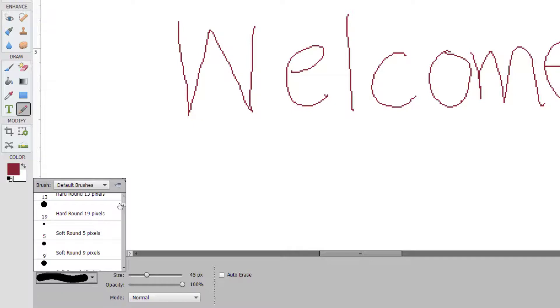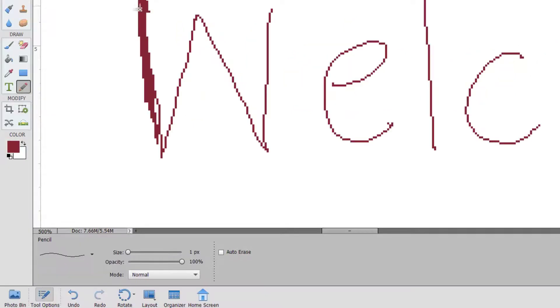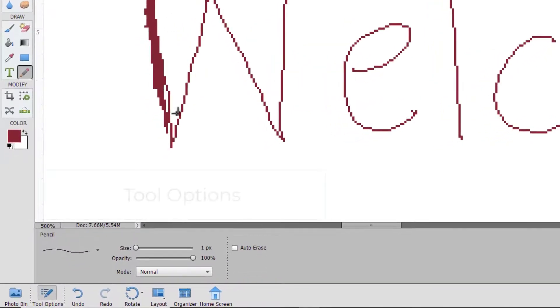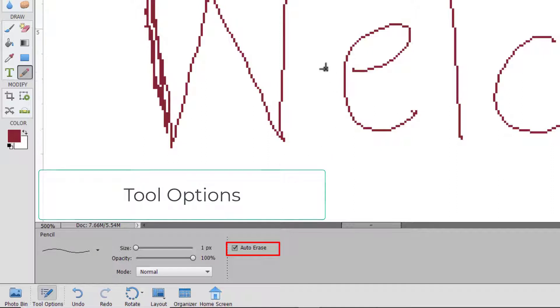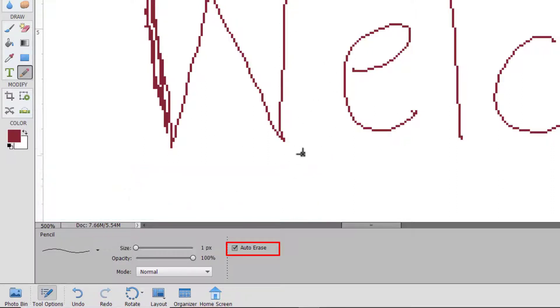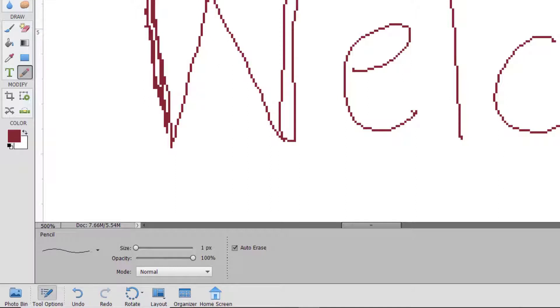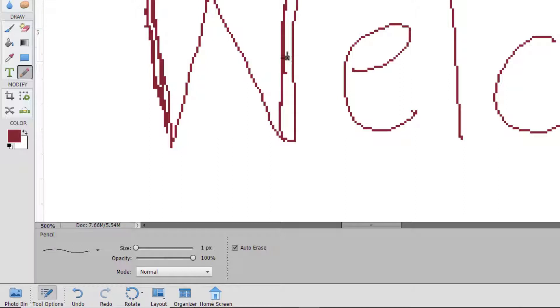So there are a few options to know about. Auto Erase is a feature which can be quite handy. If you click on an area that is already painted, it will erase or draw the background color over this area.